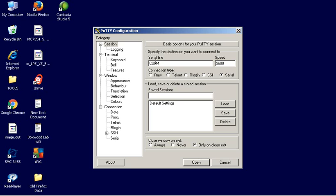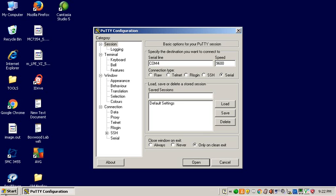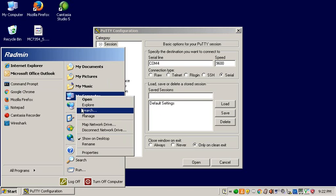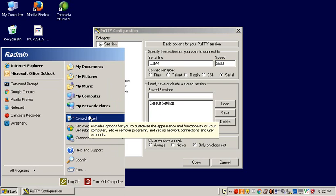Anyway, I know that mine is com 4, but let me show you real quick how to figure that out if you don't know. It's different in different operating systems. Like I'm using XP right now, so I'm going to go to my computer, I'm going to do manage, and then I'm going to go to hardware and device manager.